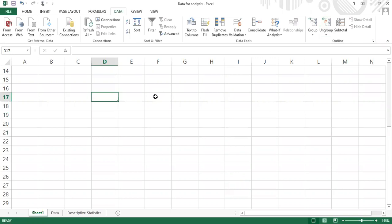Before, if we wanted to compute some descriptive statistics like the mean, standard deviation, maximum, minimum value, or the range of a data set, we had to learn each formula in Excel. We had to enter each formula in one cell, then select the data set again and again to be able to compute for each of those values.